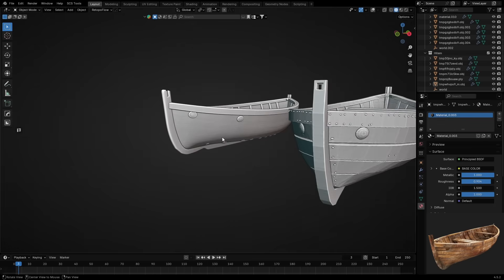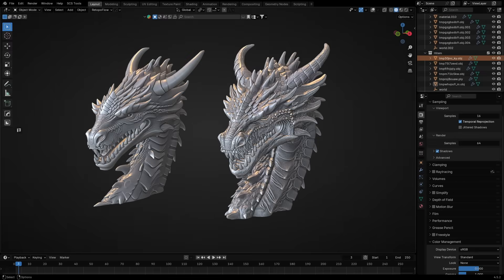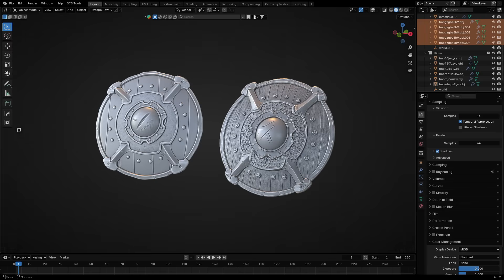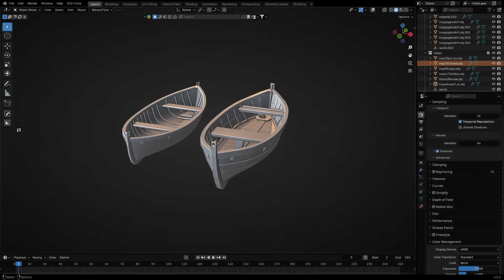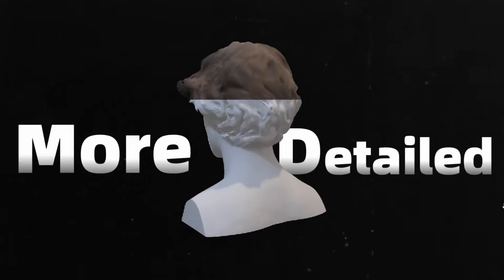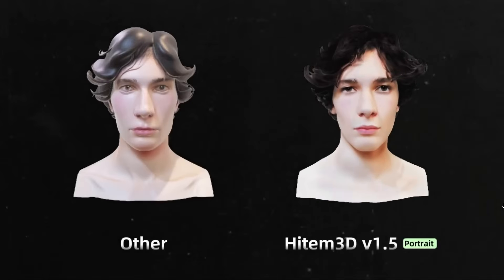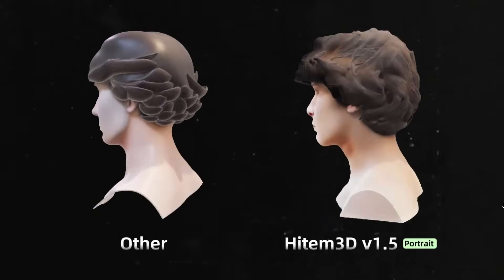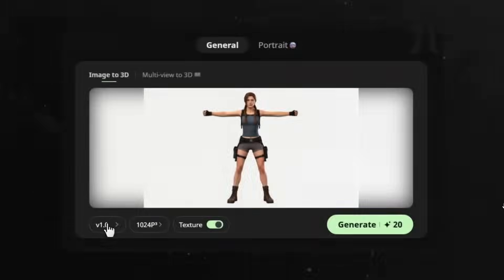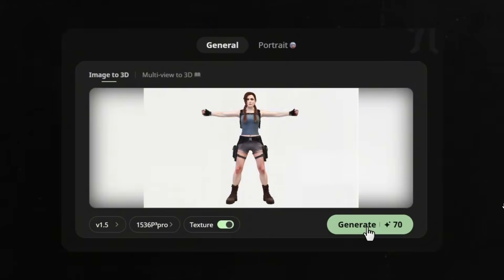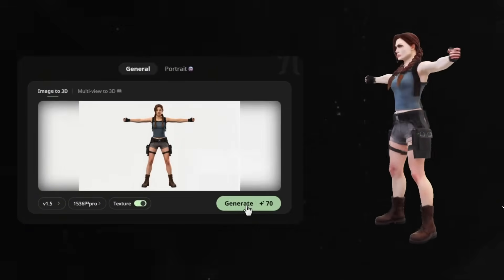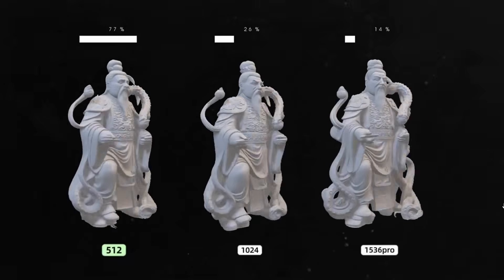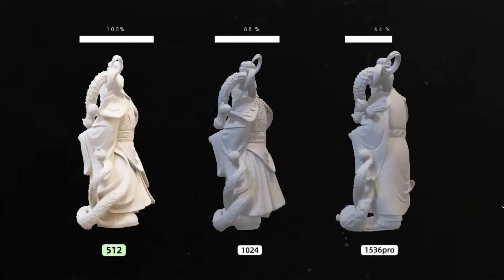So, across all these tests, Dragon, Portrait, Shield, Robot, Bot, Hytem 3D 1.5 consistently delivered sharper details, more accurate proportions, and production-ready geometry. And depending on your workflow, you can switch between 1536 Pro for expert-level assets or 512 for quick budget-friendly drafts.